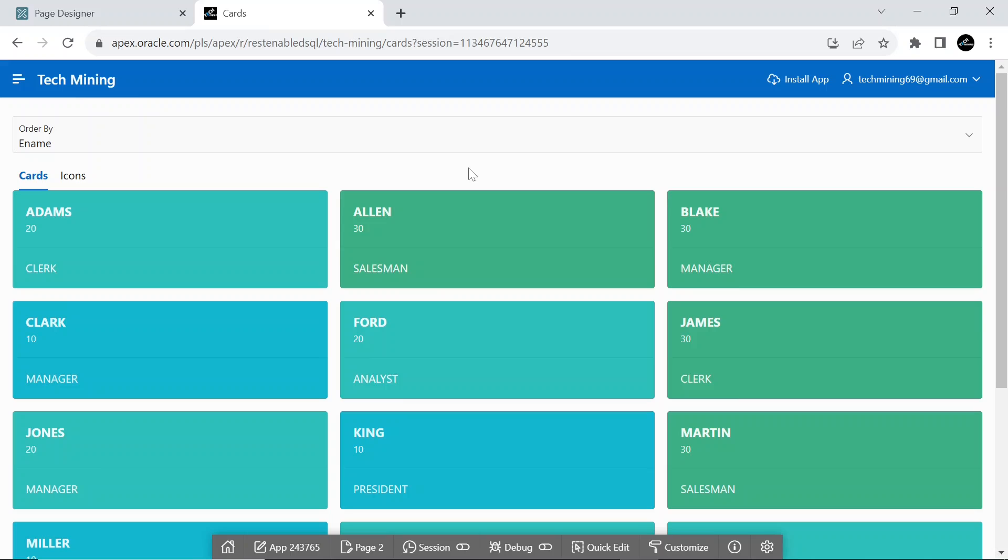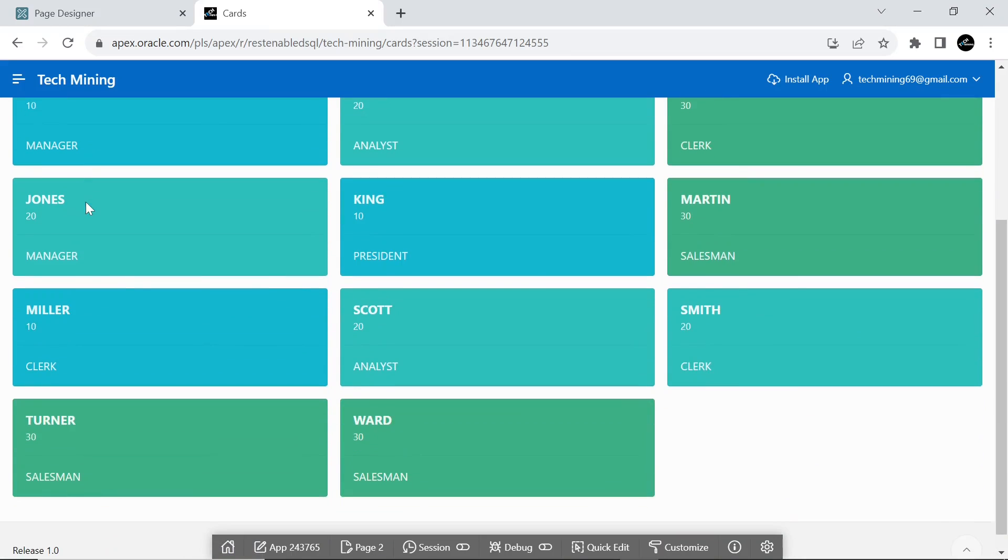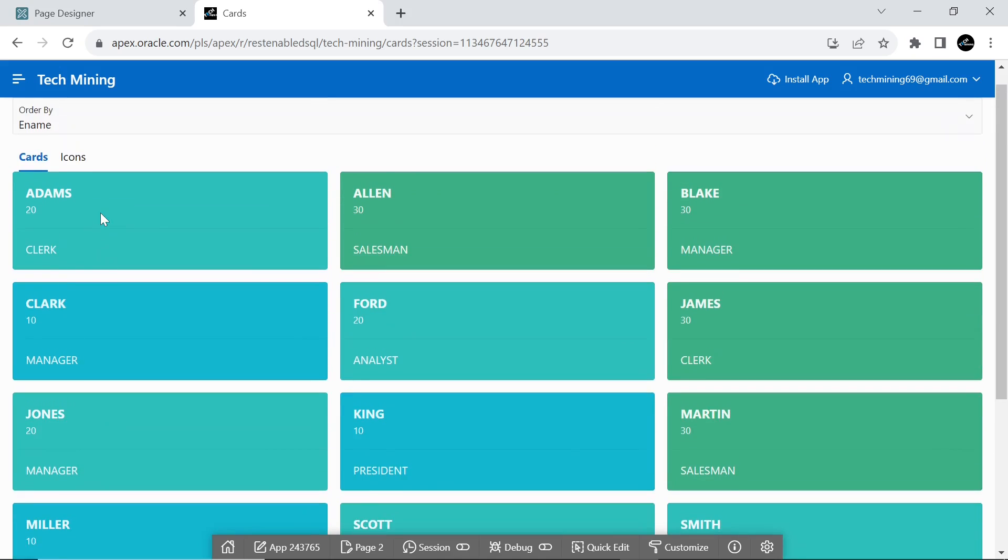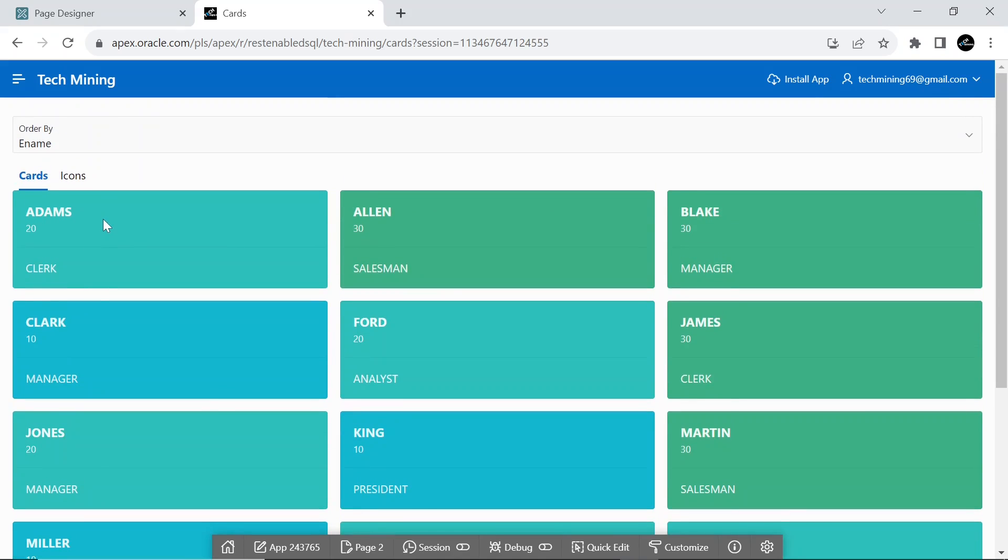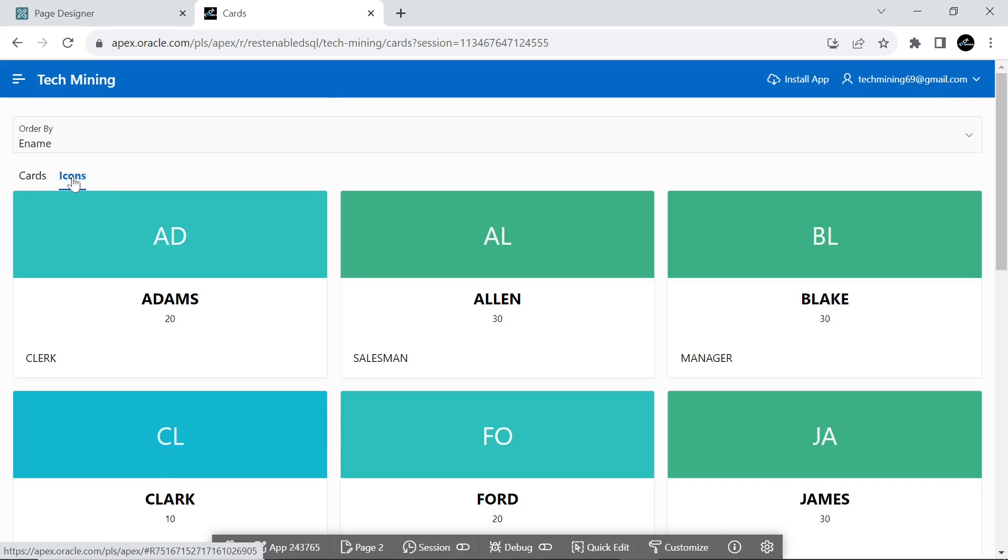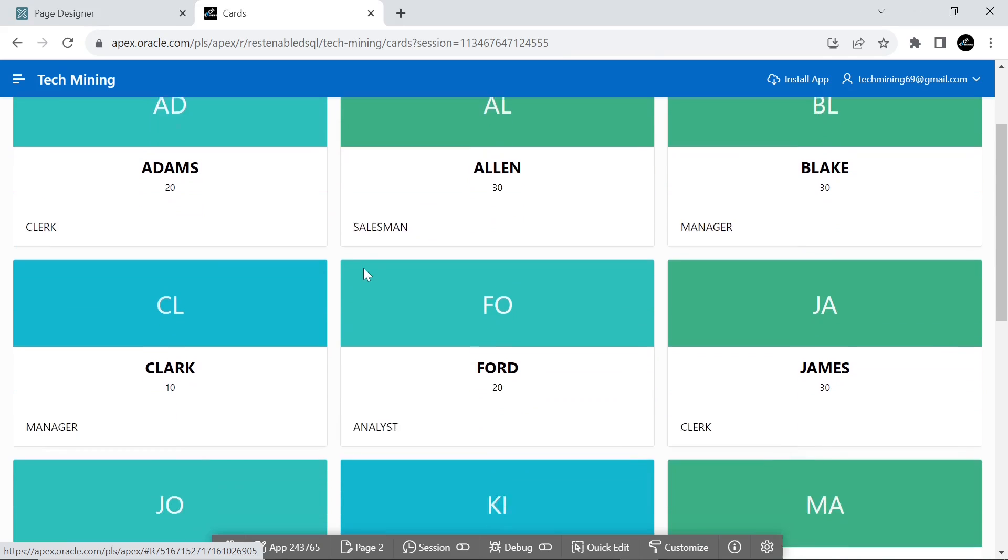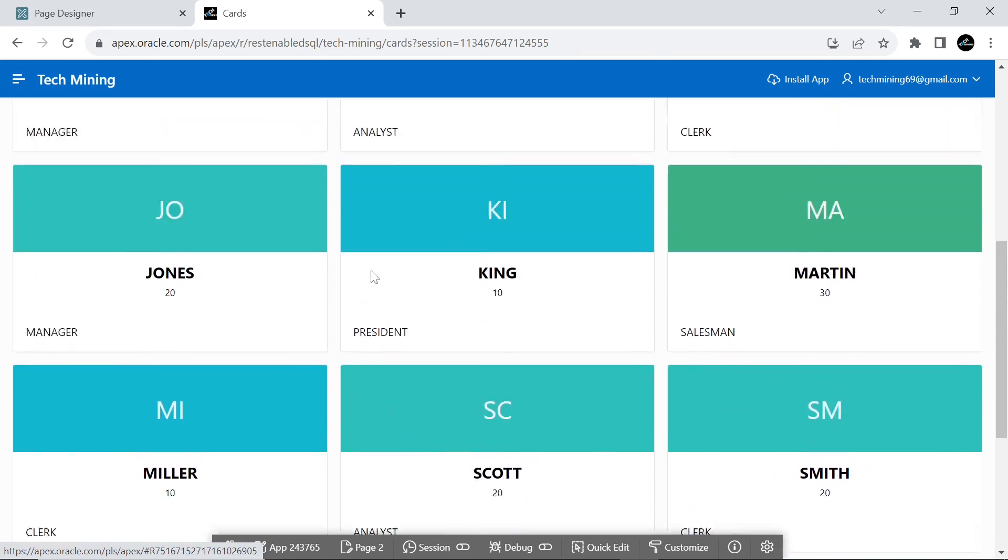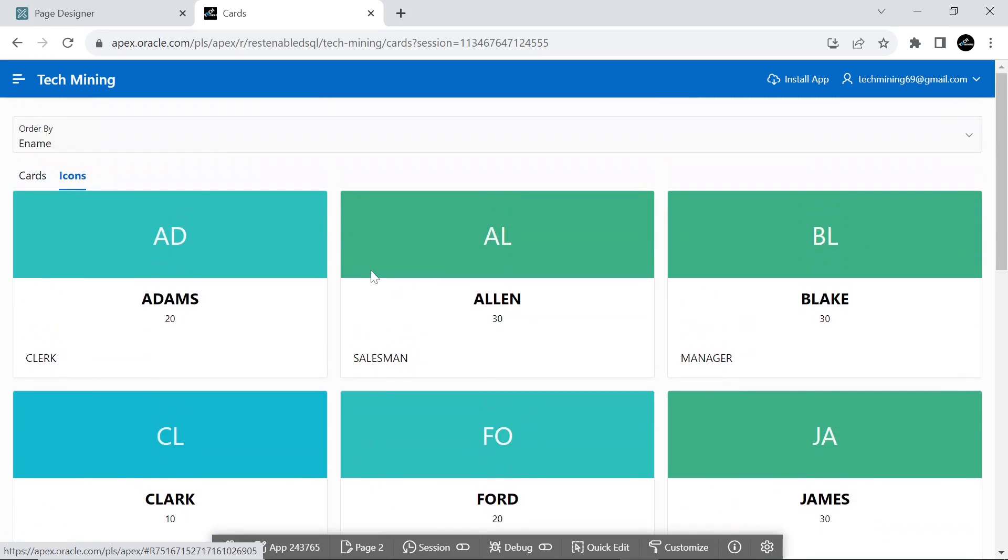The region query uses universal theme color modifiers and selects card color as a column. The region query is used to assign a color code to each row based on the value in the department number column. Depending on the department number, it assigns different color codes.